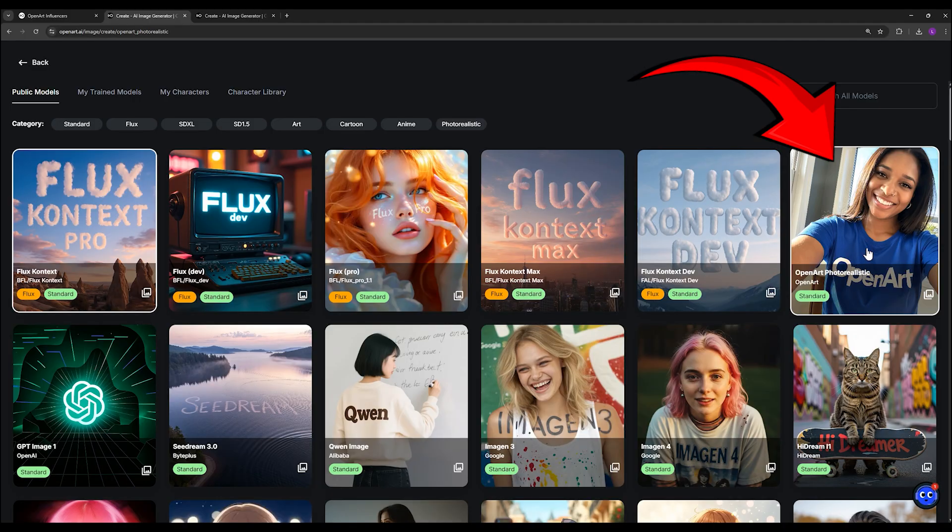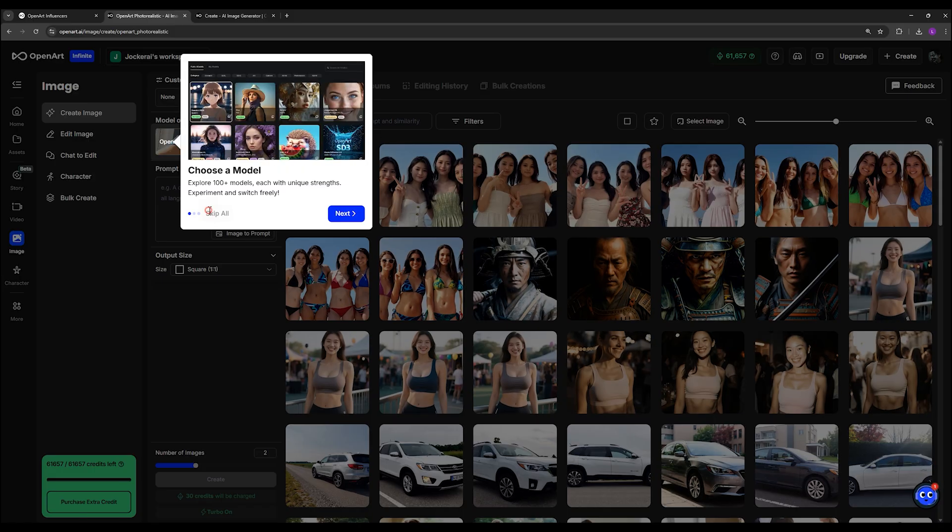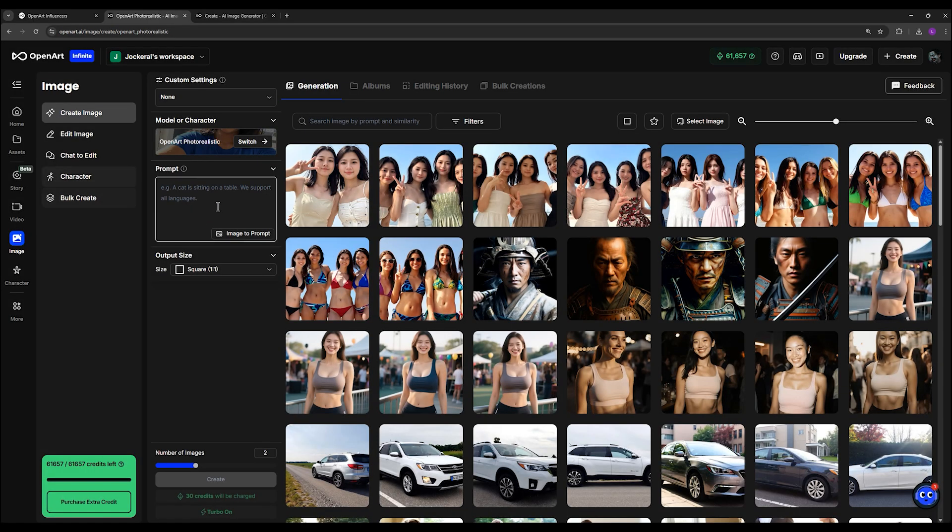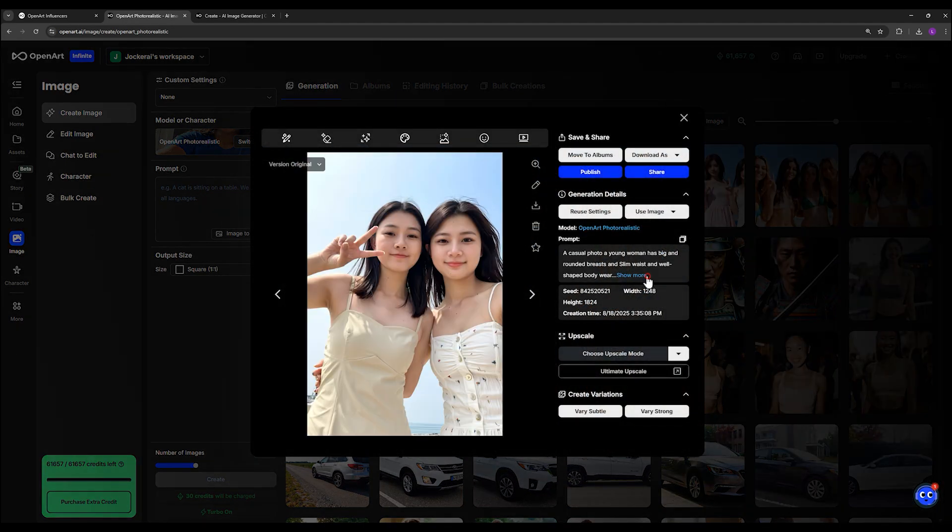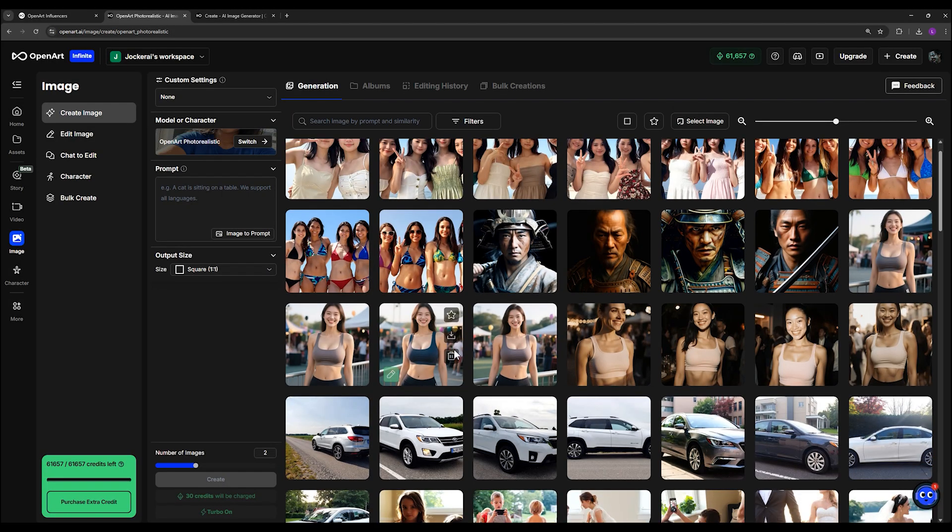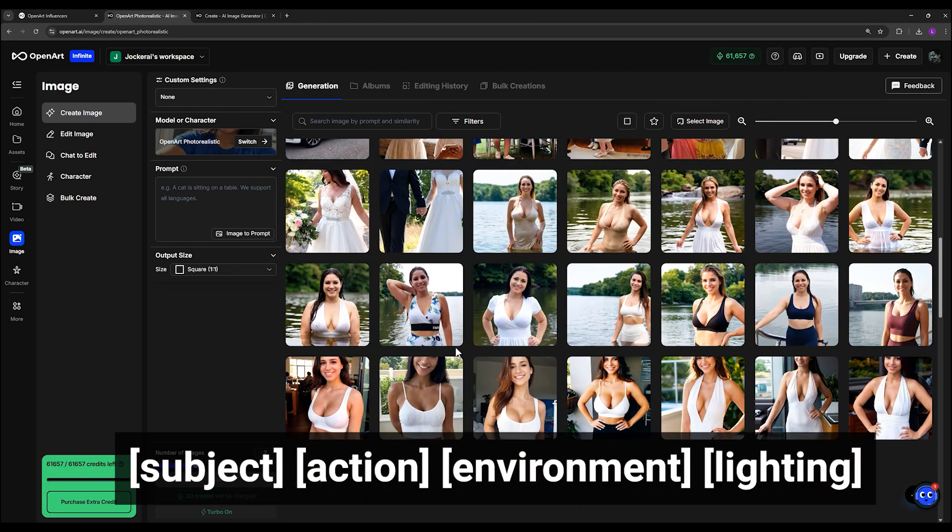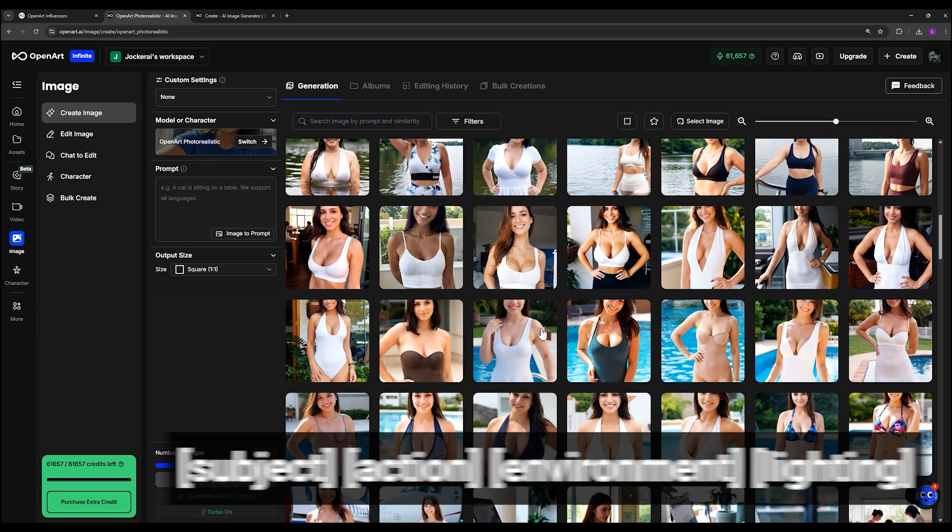From here, it's very straightforward. In the prompt field, you just type your prompt. One important thing to know about this model is that you don't need to over-explain your prompt. You don't need to write ultra-realistic photo with perfect lighting conditions, blah, blah, blah. Just keep it simple. Subject, action, environment, and maybe lighting. That's enough.